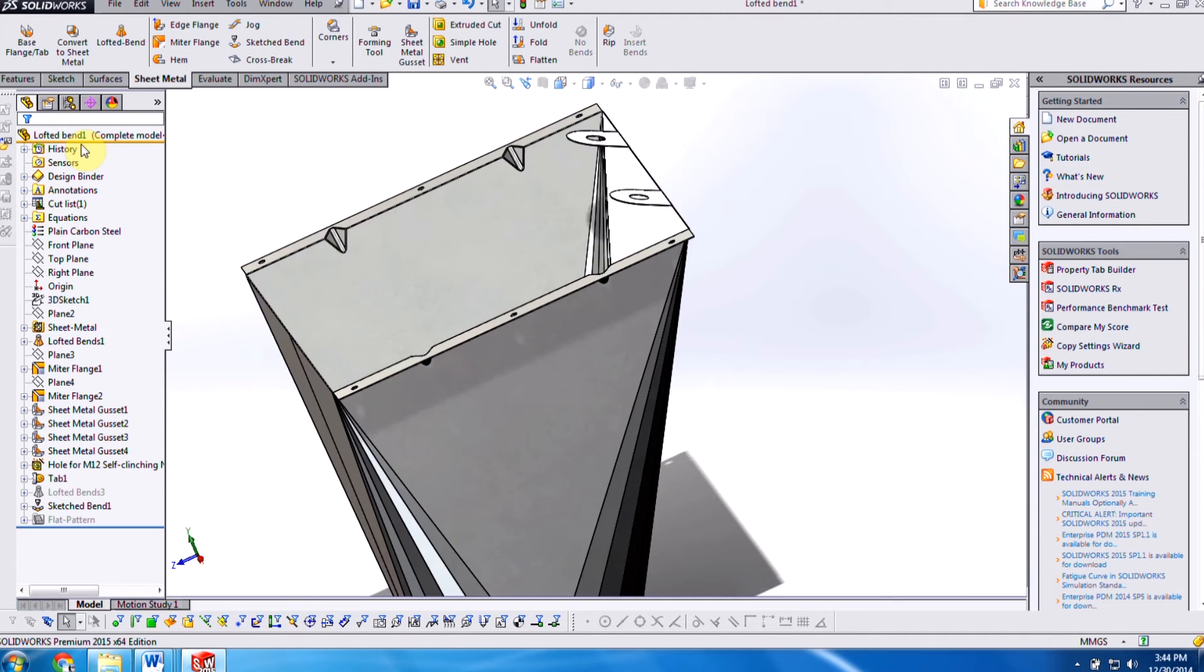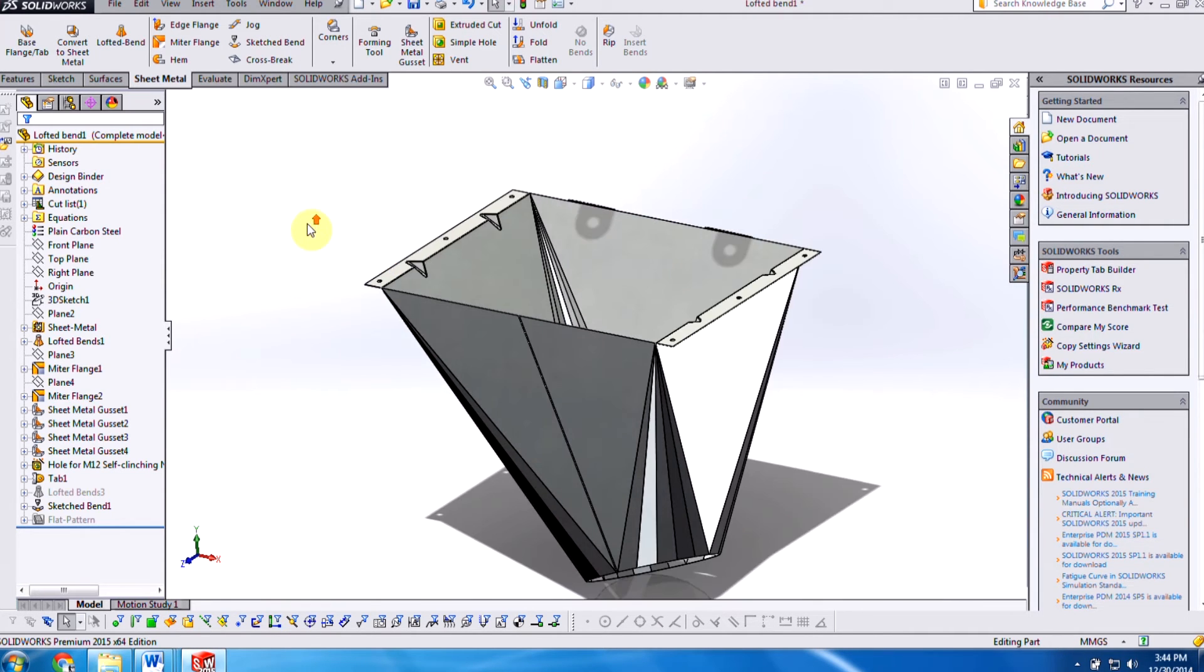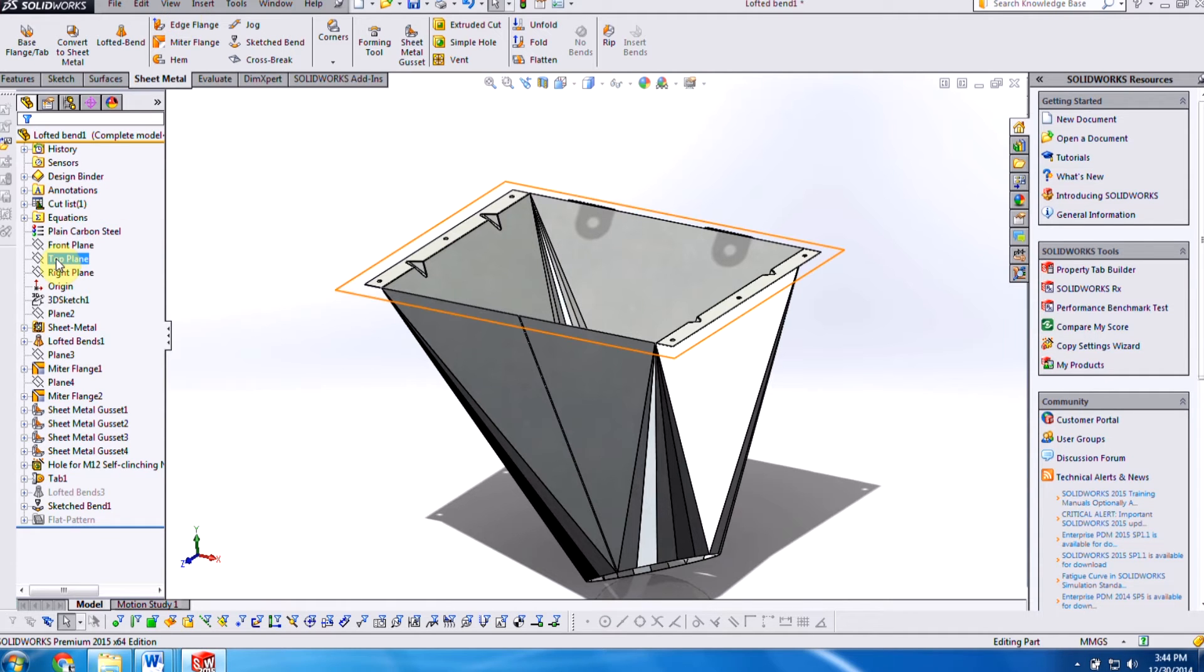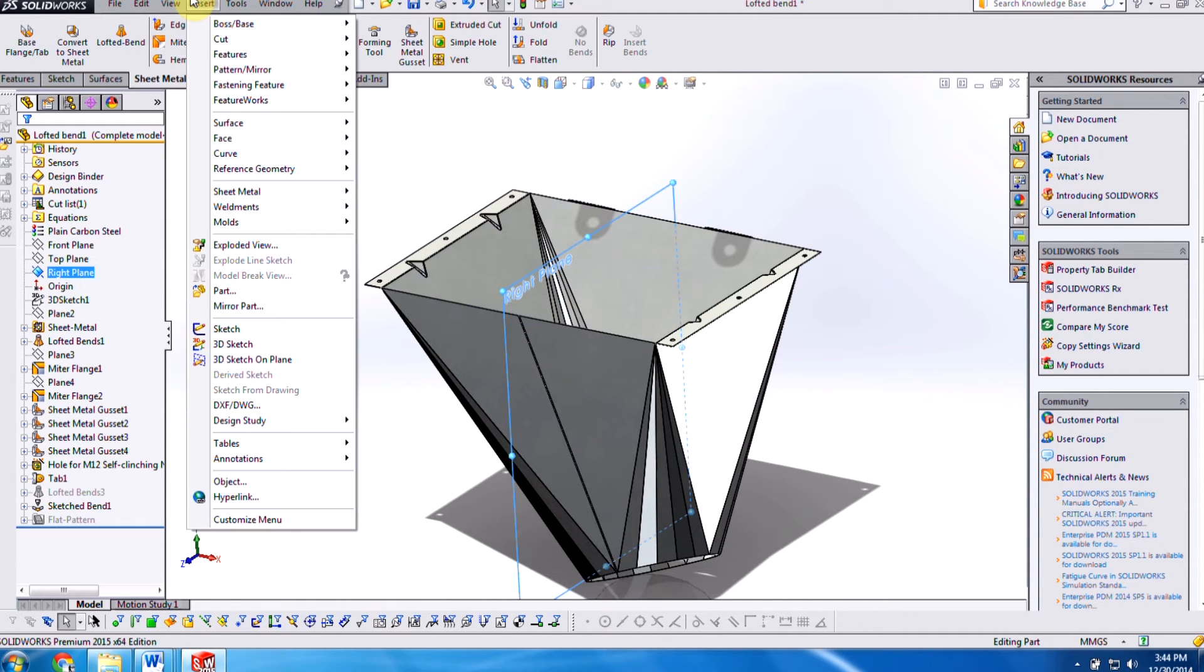Lastly, is when we do a mirrored version of our sheet metal pieces. So when you want to do an opposite hand version or a mirrored version of the part that we're looking at here, we want to go ahead and locate the plane first, mirror part.